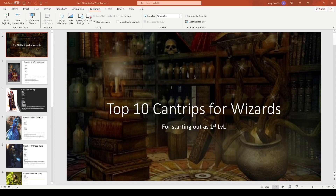For this one we're doing Top 10 Cantrips for Wizards, because in the Starter Set — which has a video coming out soon — one of the pre-made characters is a wizard and they pick the spells for you, but you can always switch them out. Greg has been playing D&D since around 2006, and I've been playing on and off since age eight, back in 1980.